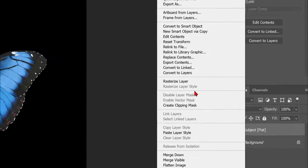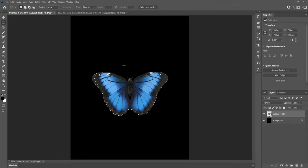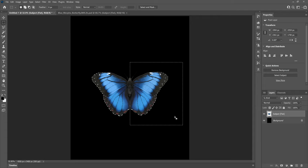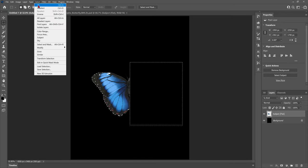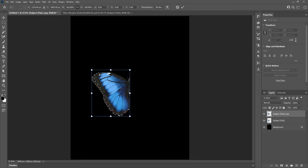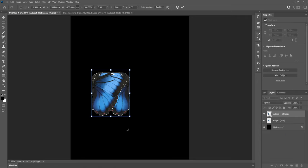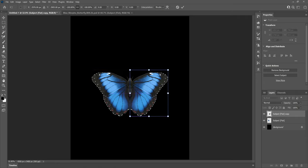First thing we want to do is rasterize the butterfly layer then head over to the rectangular marquee tool. We want to make a selection over exactly half the butterfly because we're going to delete it. This is so we can duplicate the other half and flip it horizontally to make a perfectly symmetrical butterfly. To do this we just need to duplicate the butterfly layer after deleting half, press Ctrl+T to select, right click and go down to flip horizontal. Now we just need to position the other half and our butterfly is now perfectly symmetrical.